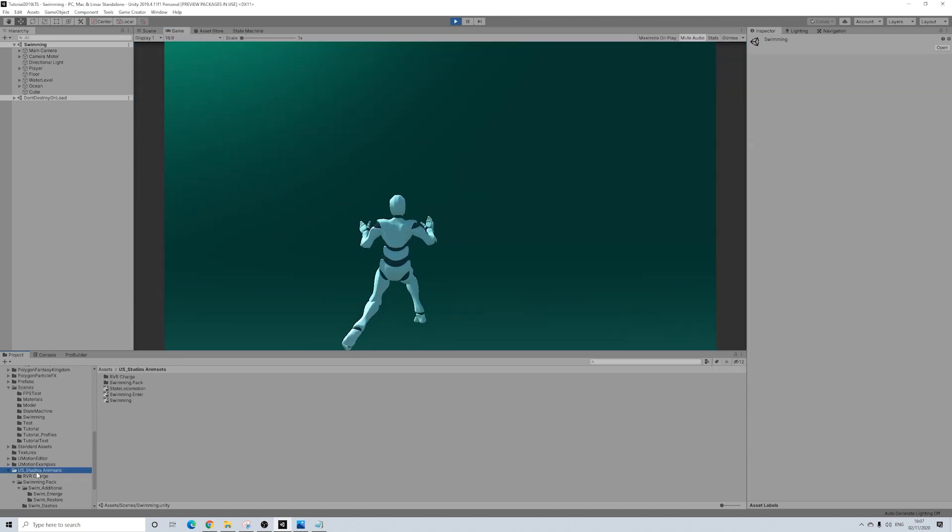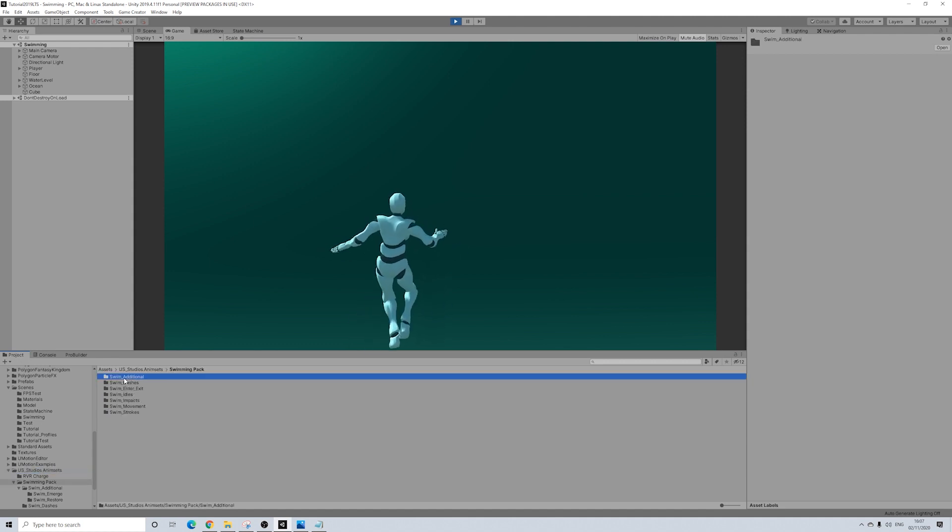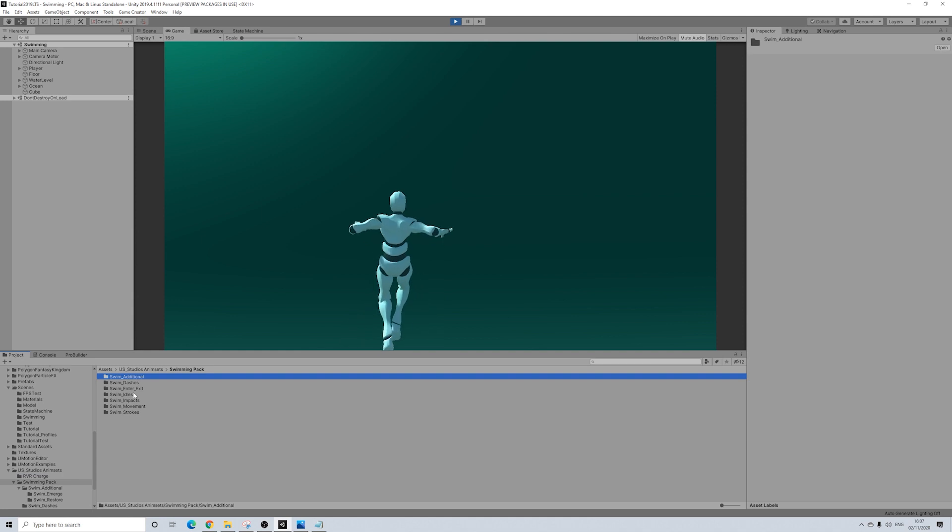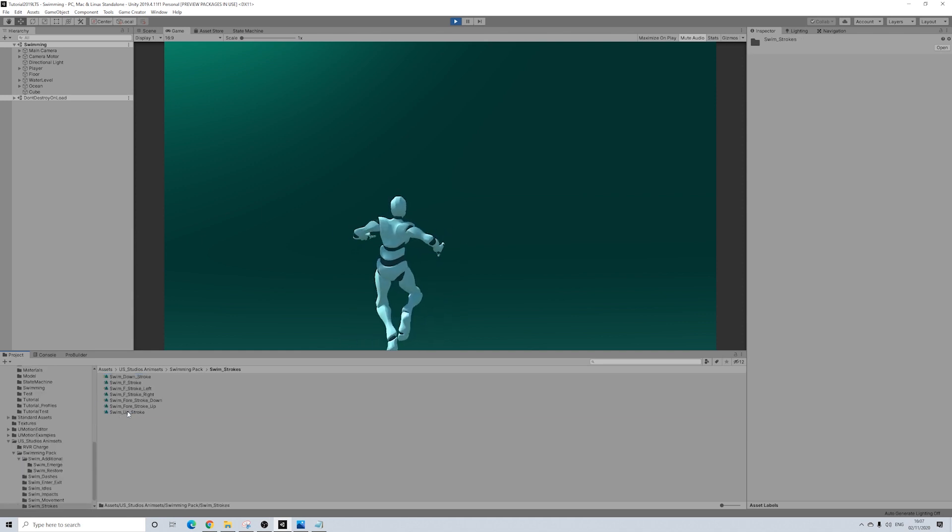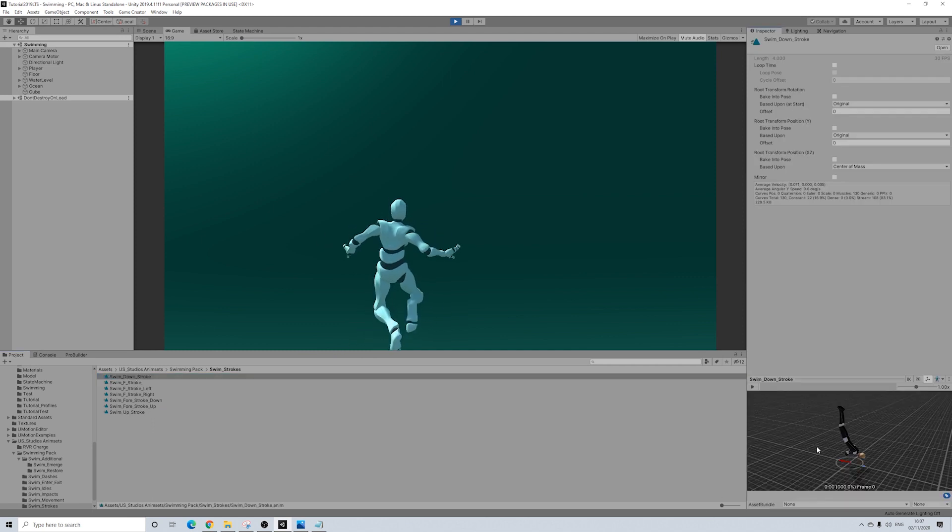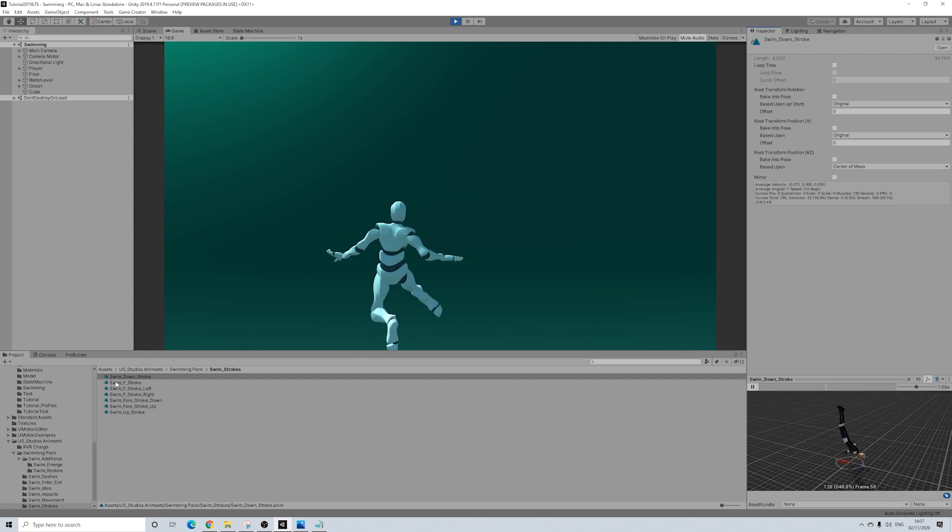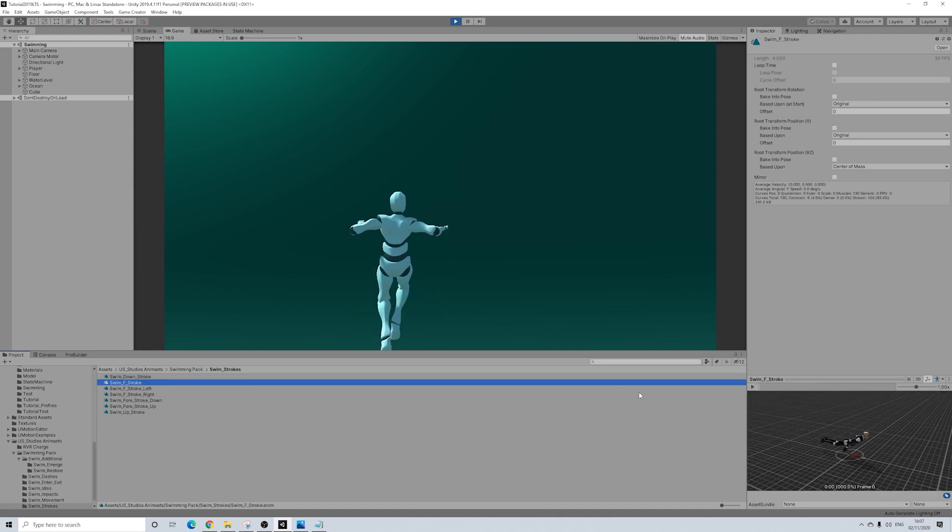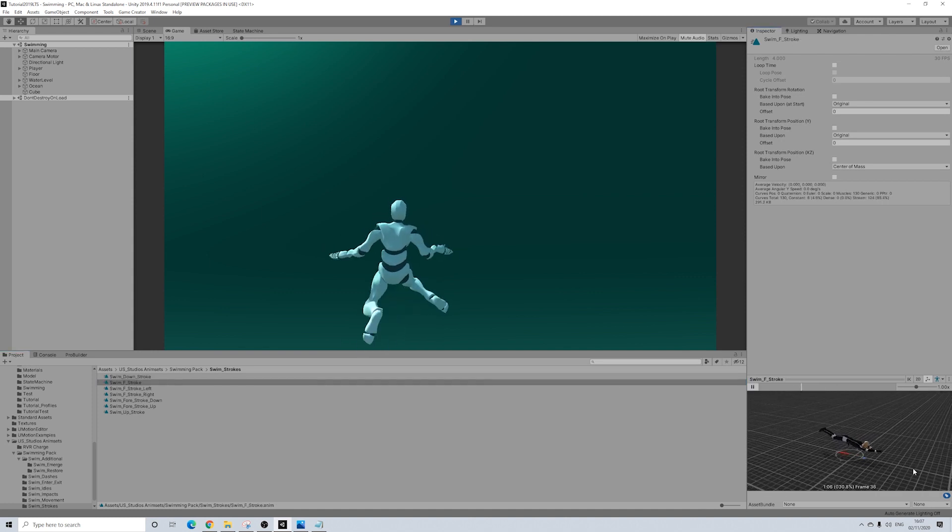So here we have swimming pack. And well, as you can see, there's lots of different ones. So right now I haven't even used the stroke animations. There's tons of them. As you can see, there's pretty much animations for everything.